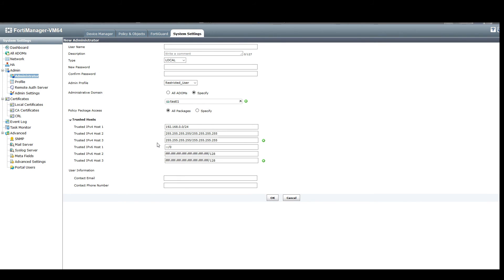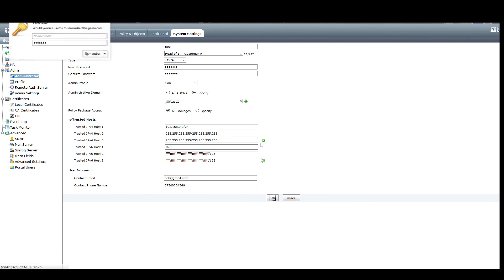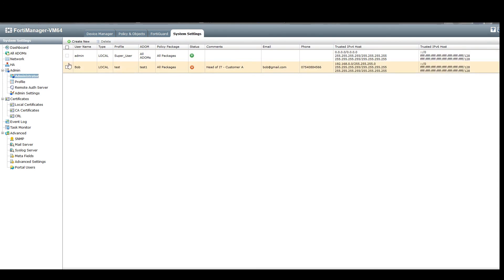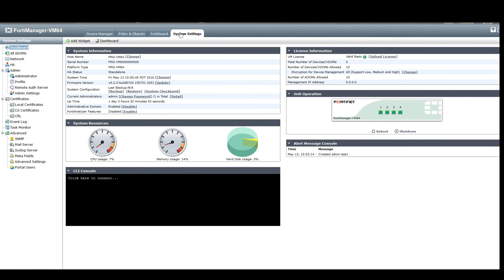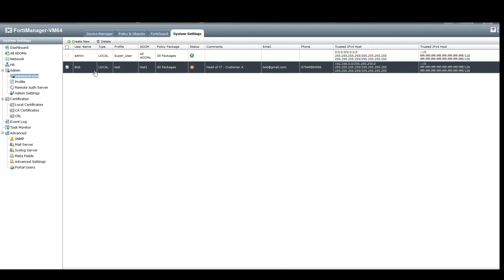Once we're happy with the settings we'll click OK. We give Bob the test admin profile we created, give him access to the ADOM called test one, set his contact email as bob@gmail.com, add a phone number, and press OK. Bob has now been created — currently disabled, meaning he's not logged in. From the system settings administrator view you can see whether Bob is logged in or not and a quick overview of any information we've set for Bob.